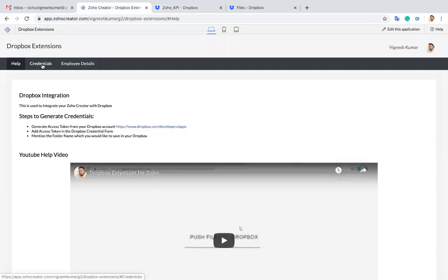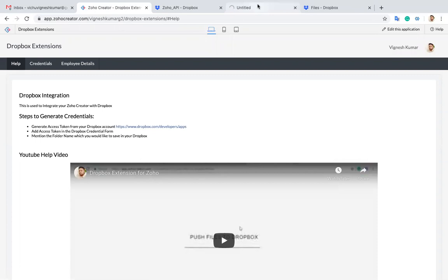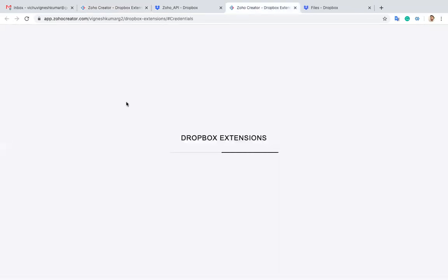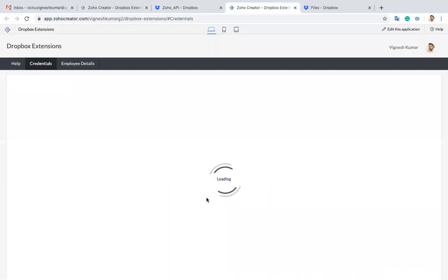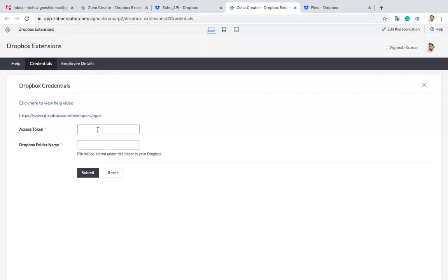After generating the key, what you have to do is update your key in your credential form. Let me paste the key over here. Then you have to give the folder name.